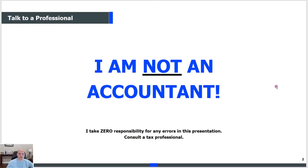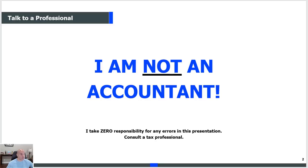First and foremost, I am not an accountant. I never have been. I'm not a trained CPA, not an untrained CPA — I am nothing when it comes to accounting. I have a professional do my taxes. Certainly you learn things through the years, and that's what I'm hoping to impart to you. But at the end of the day, I take zero responsibility for any errors in this presentation. Consult a tax professional — I am not that person.